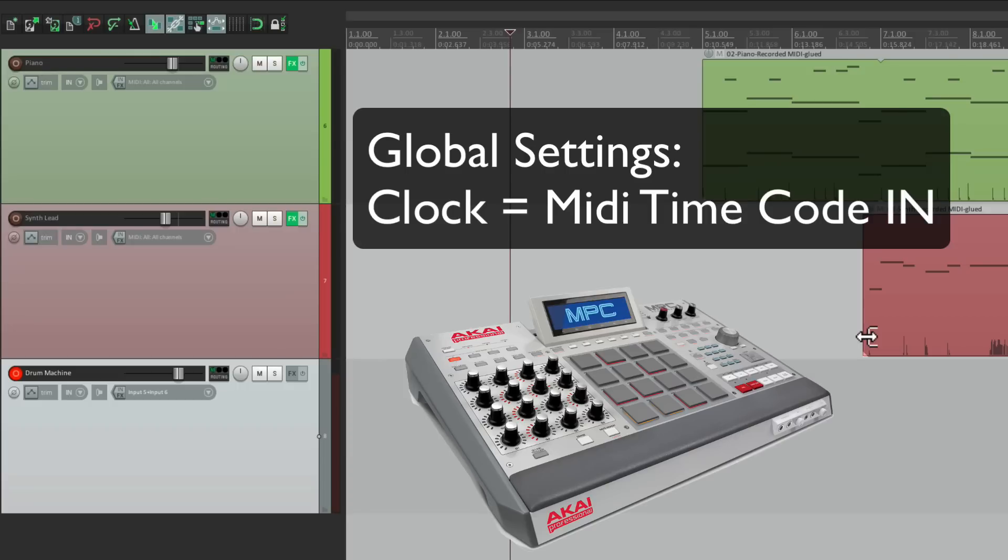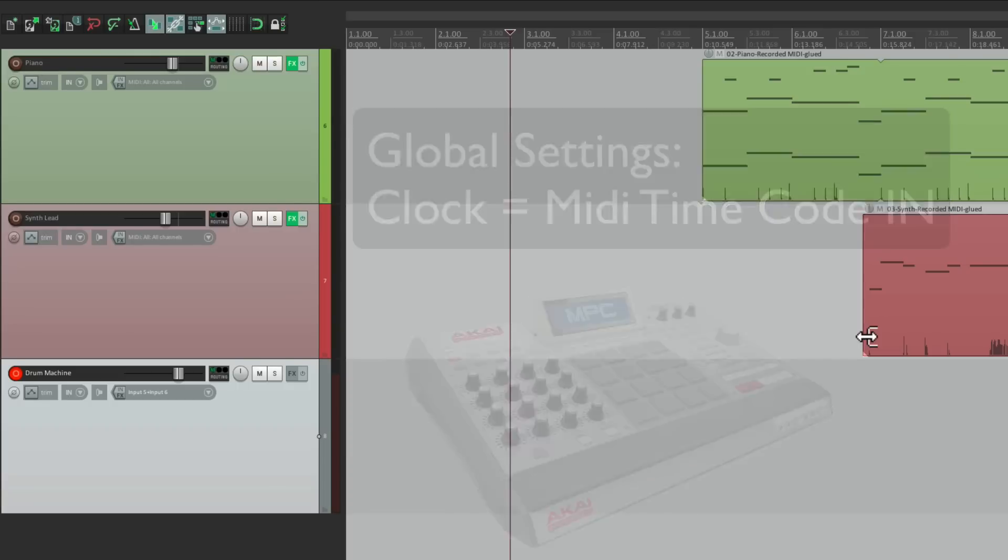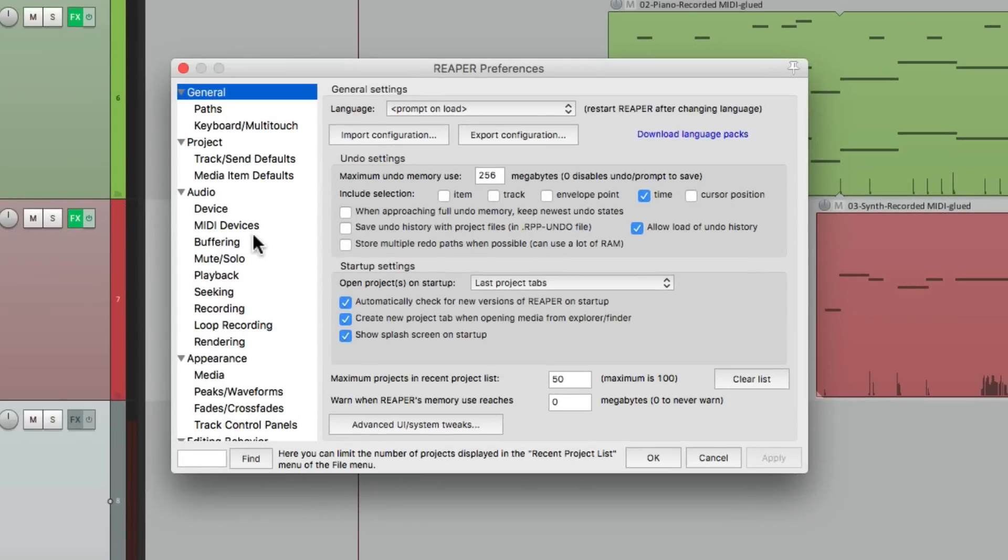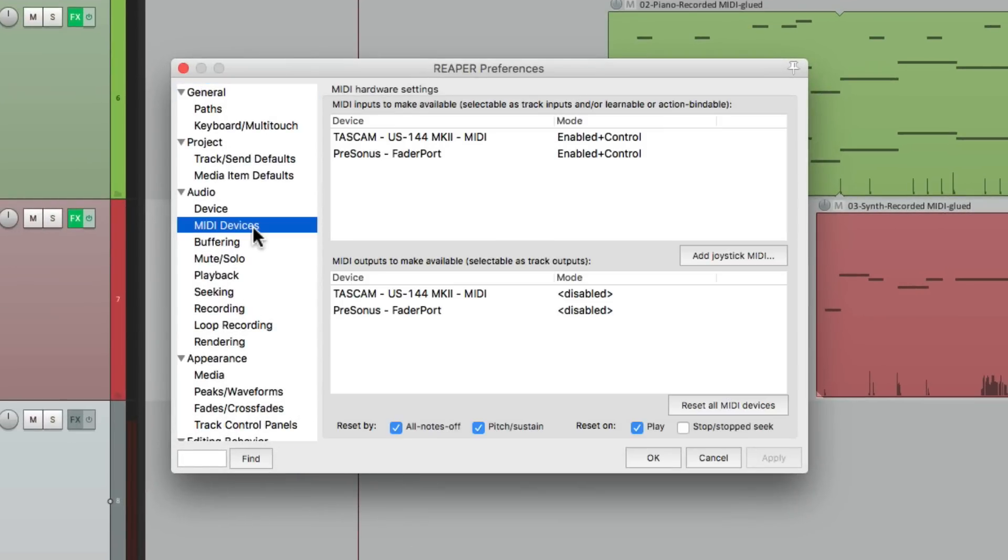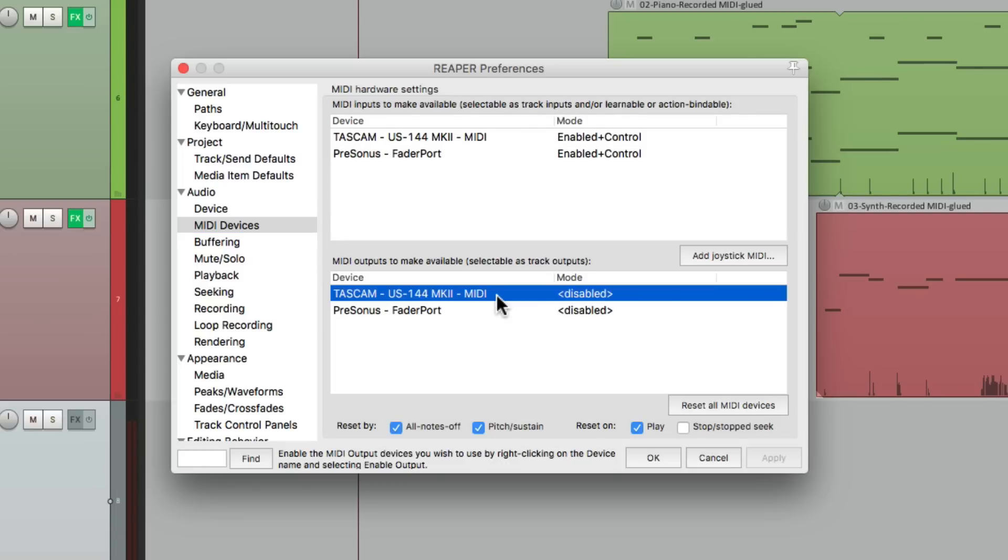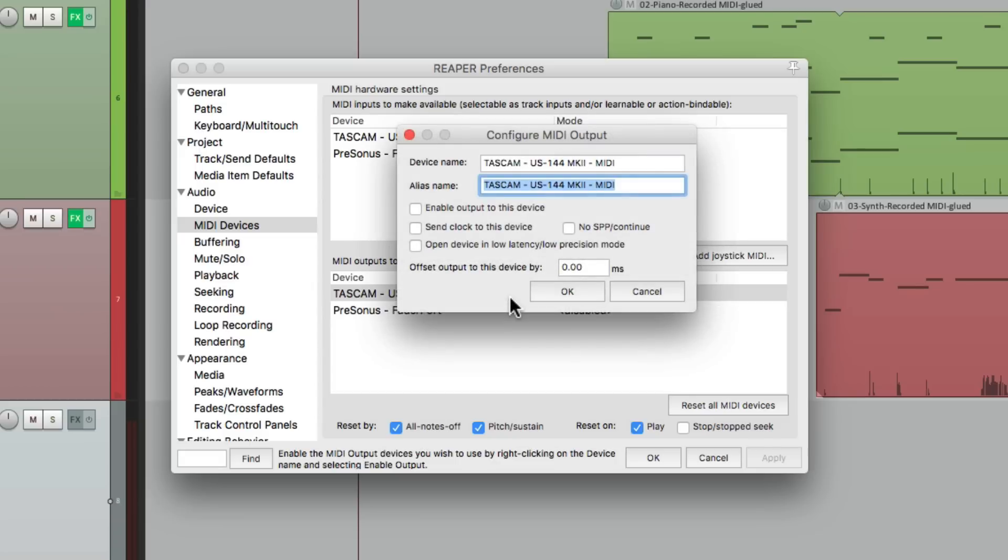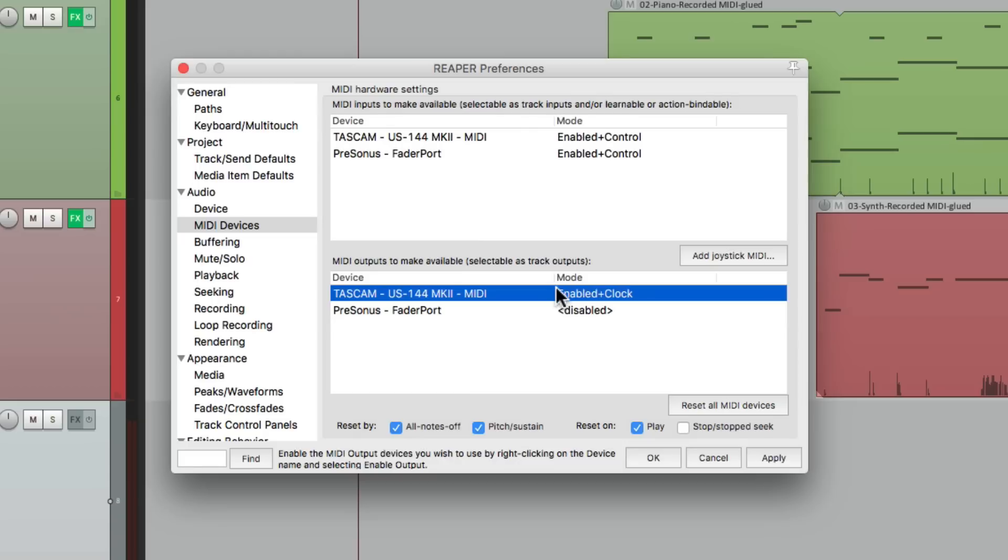So once that's set up, we're going to go to the preferences inside Reaper. And we'll go down here to MIDI devices and find our MIDI interface under the outputs, right down here. This is the one I'm using. And right now it's disabled. So let's double click it and turn on enable output to this device and send clock to this device. That's going to send the MIDI timecode out the MIDI cable into our drum machine. So now Reaper could be the master while the drum machine is the slave.